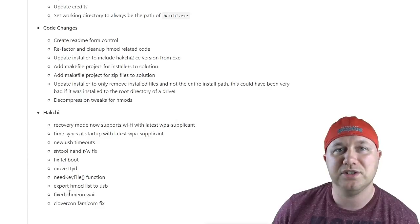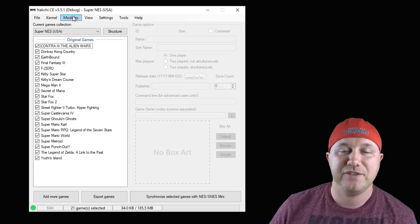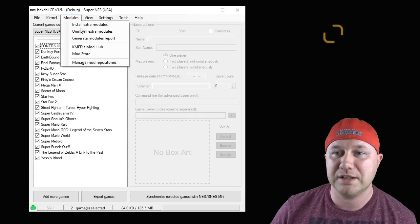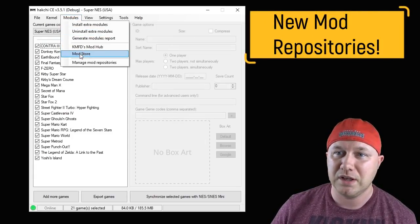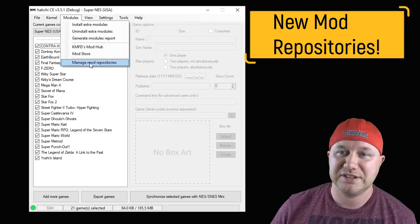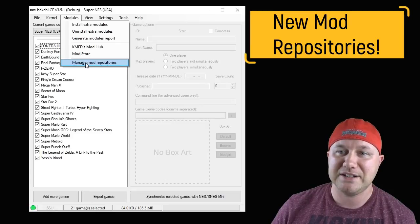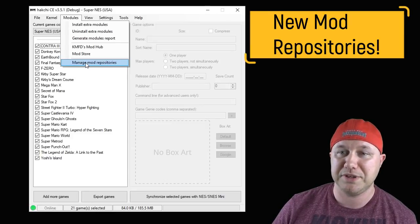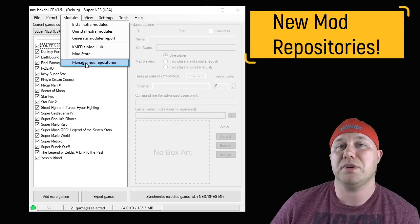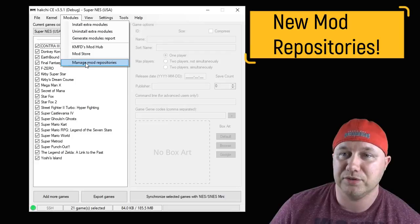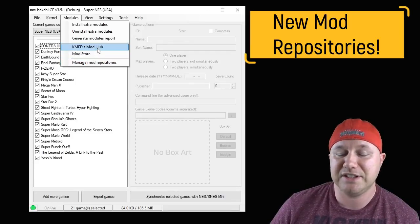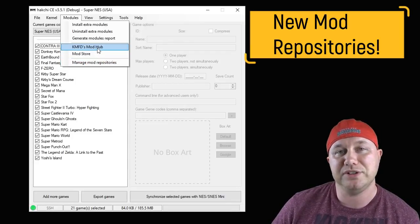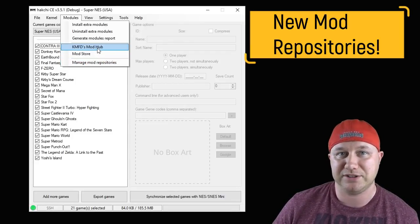If you go to the Modules tab, you recognize the Mod Store, but you'll see down here a Manage Mod Repository option, which means you can create your own mod store if you wanted to. You can see here that there's a KMFD Mod Hub, so he took a page from Hakchi Resources and it was implemented into this new version of Hakchi.